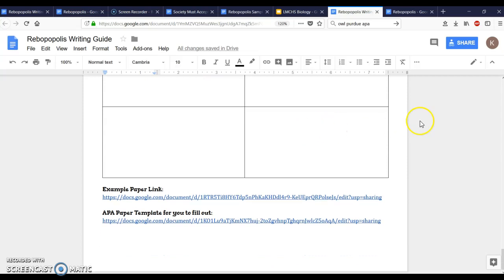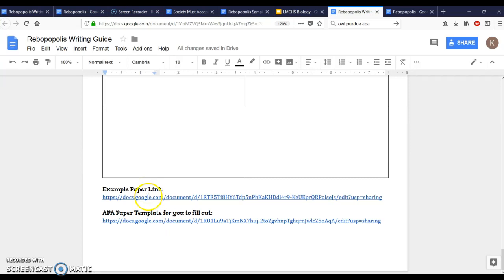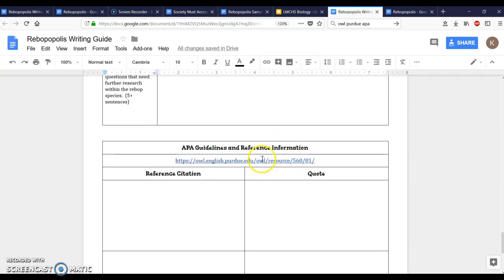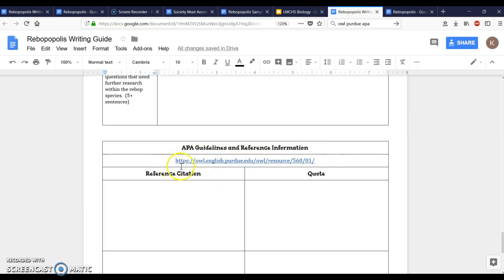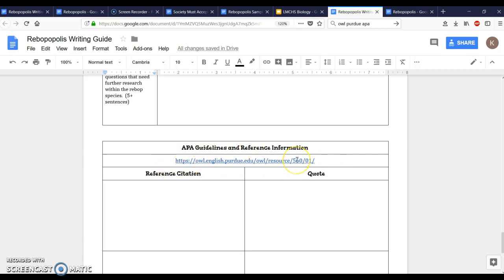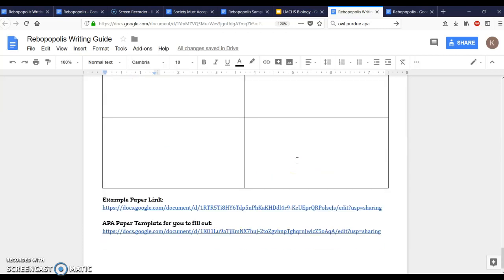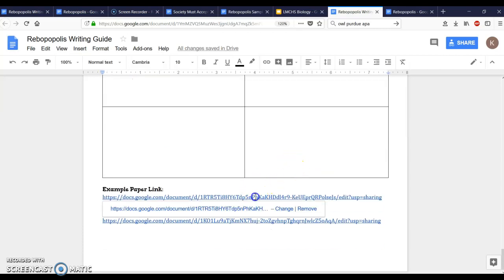The last thing I want you to look at on this writing guide are the example paper link and also the APA paper template for you to fill out. These two things are so important because they're going to show you how to do this. So this link right here, the APA OWL one, it says owlenglishpurdue.edu, this is one that you're going to go to to make citations and references.